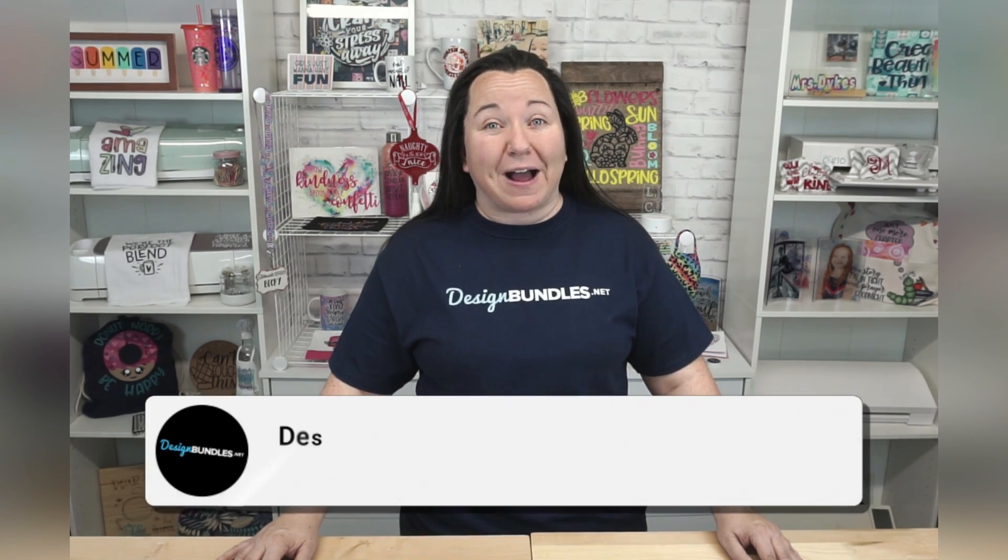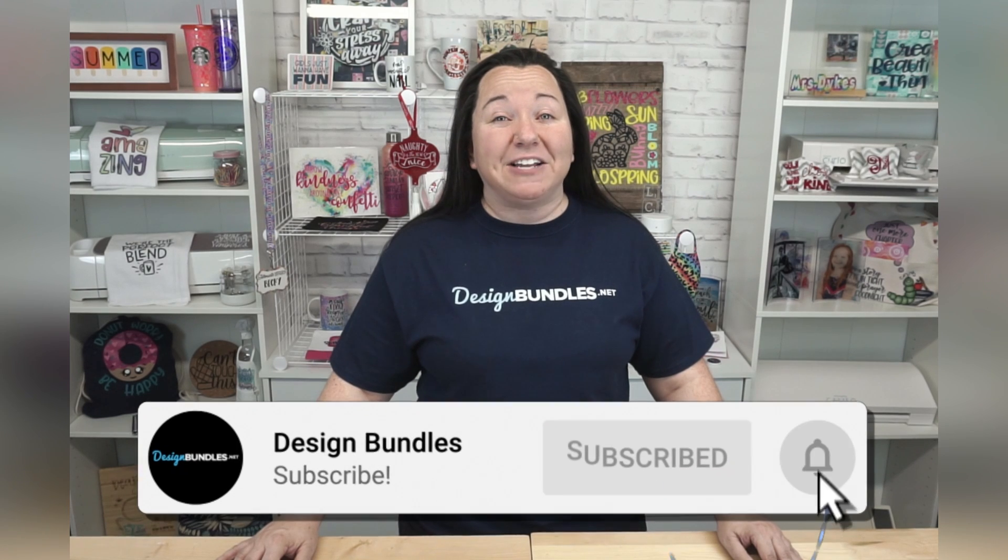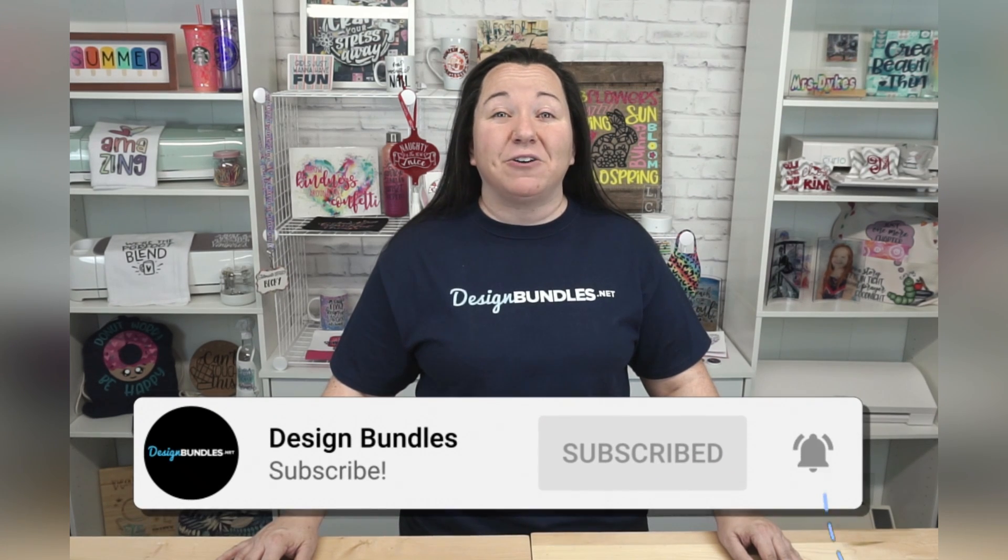Of course, if you have any questions or comments, definitely make sure you leave those down below. I do love hearing from you guys. I love all the support that you show for the channel. Make sure you do subscribe. You can even turn on notifications, that way you get notified every time we post a new video. And guys, just thanks again for stopping by. I do really appreciate it. And we'll see you again next time.